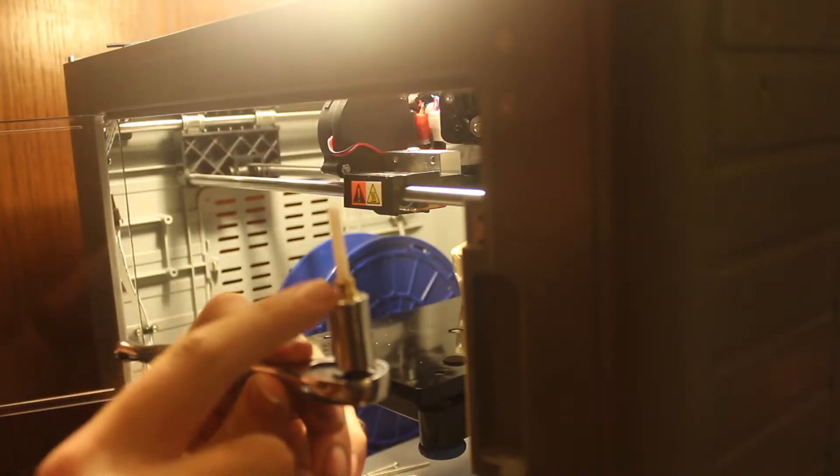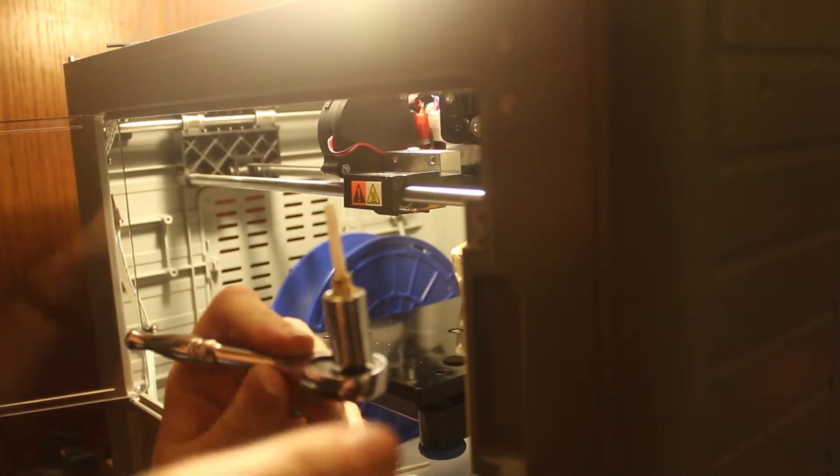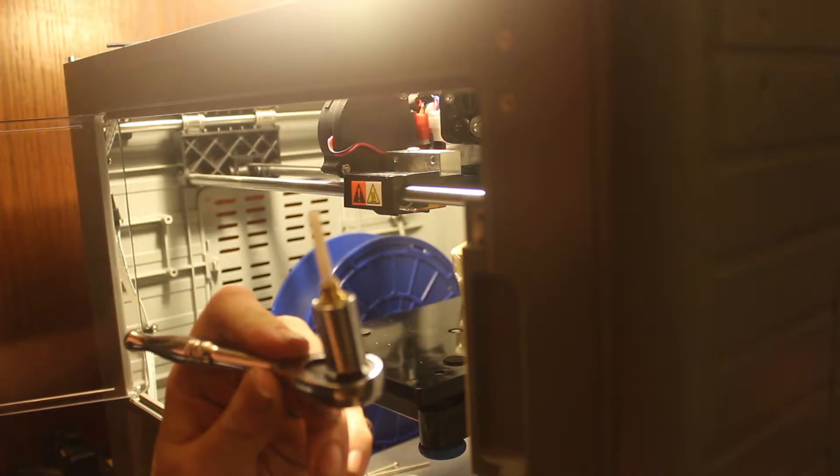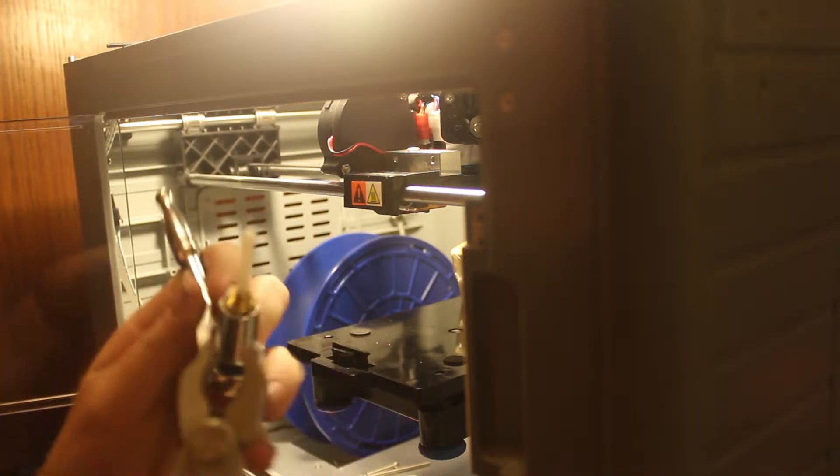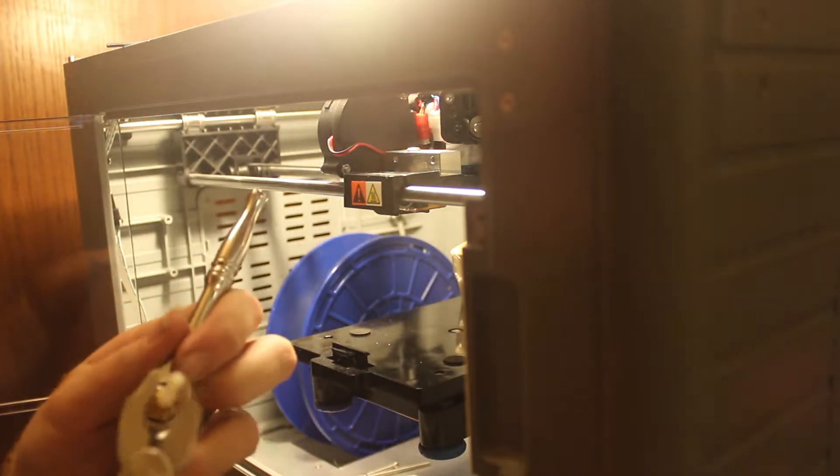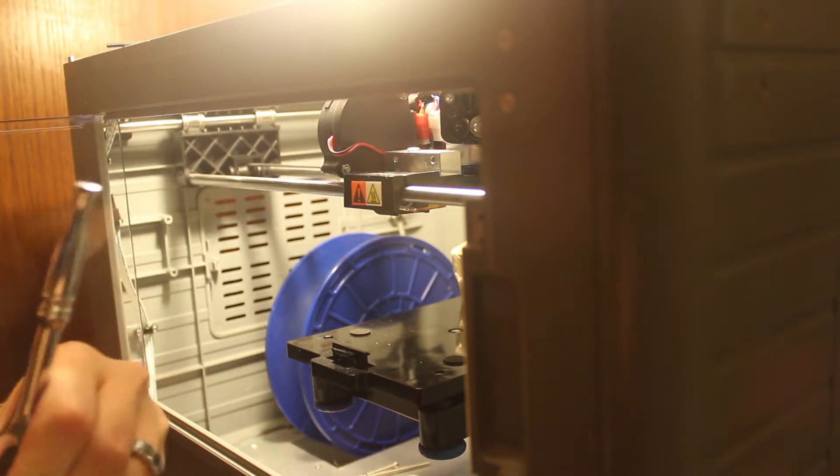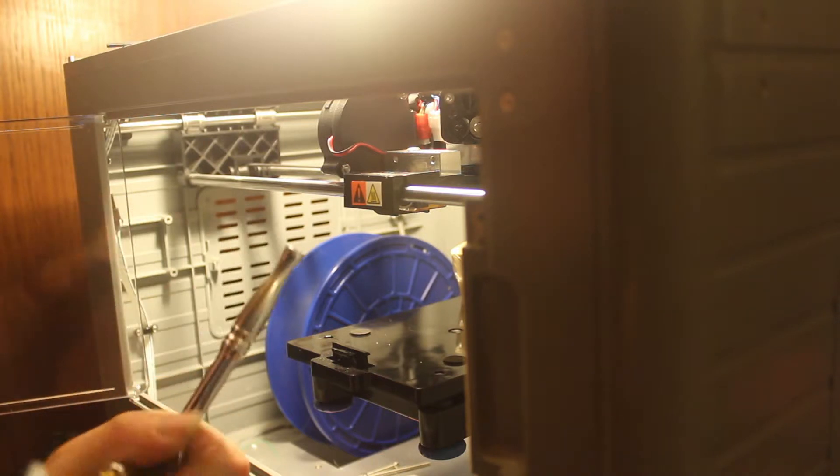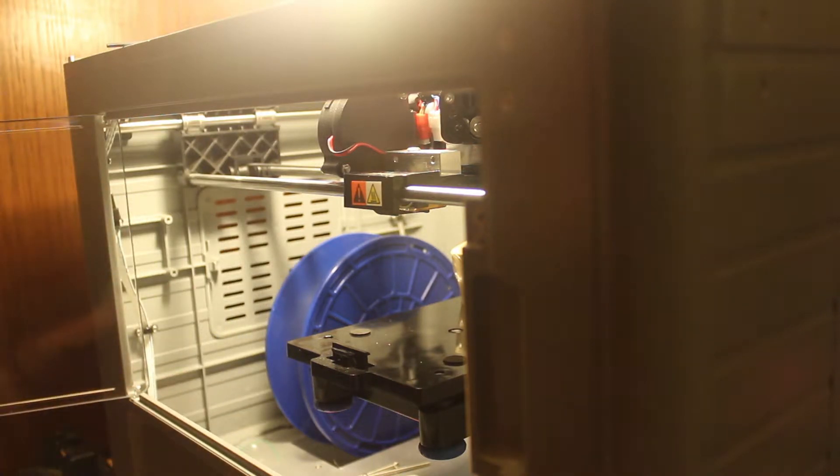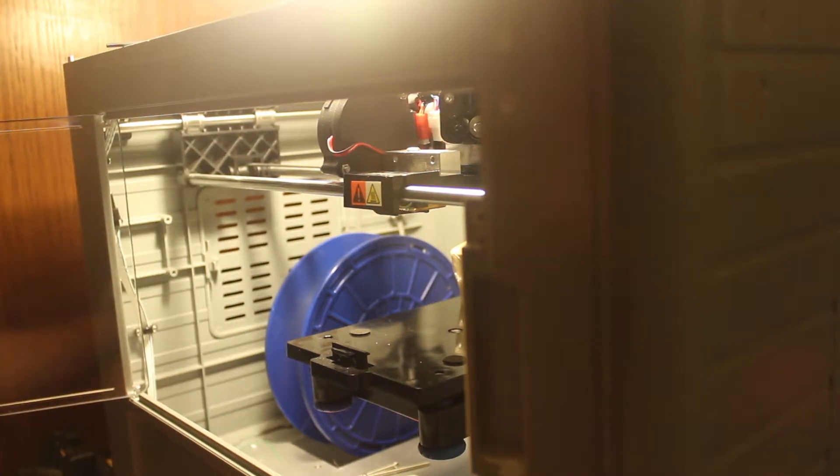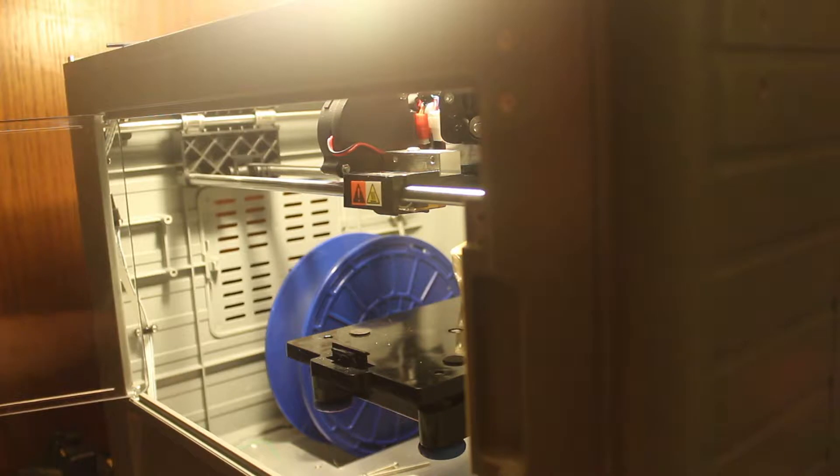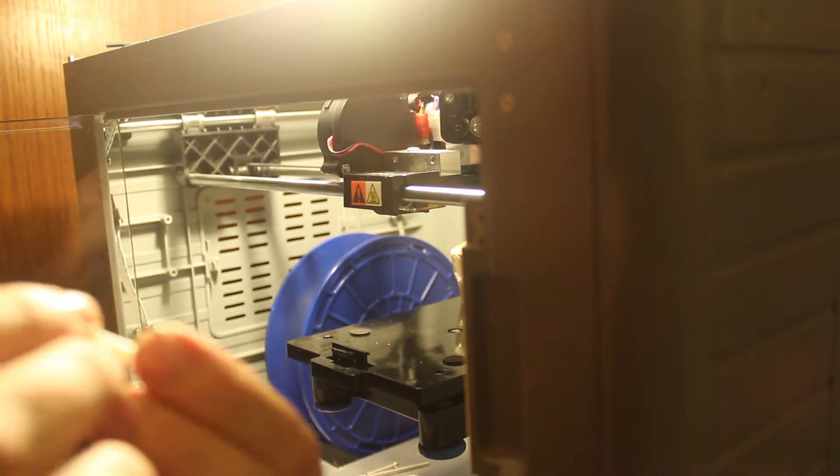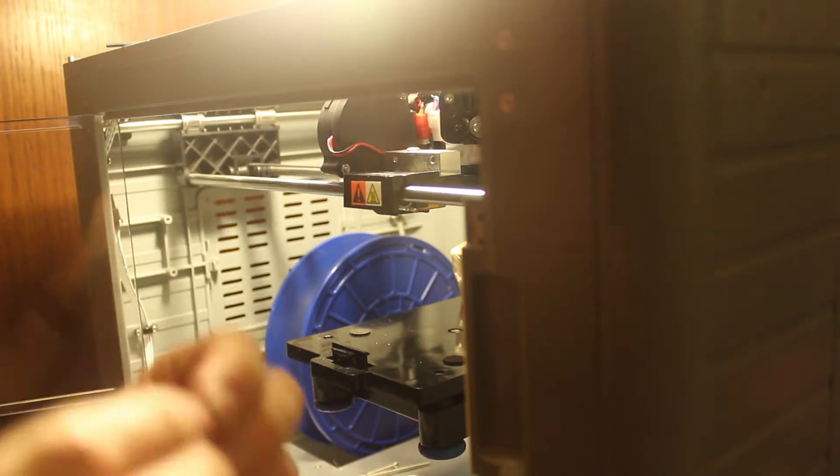So now that you've got the nozzle, there's this little tube that's in it. You want to carefully remove that. And if there's any gunk in there, go ahead and clean that out because that's just how the filament feeds.